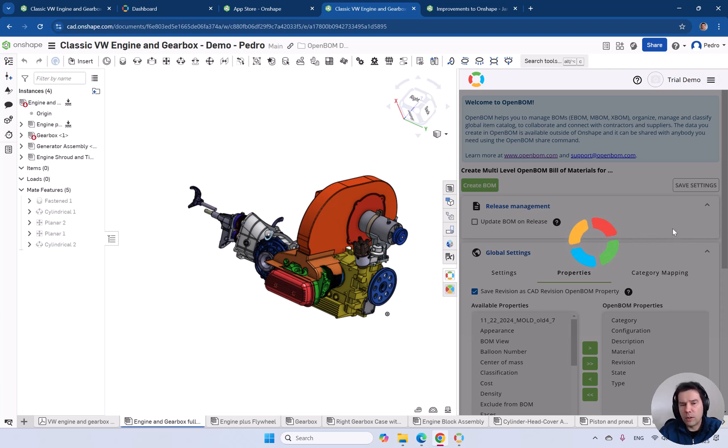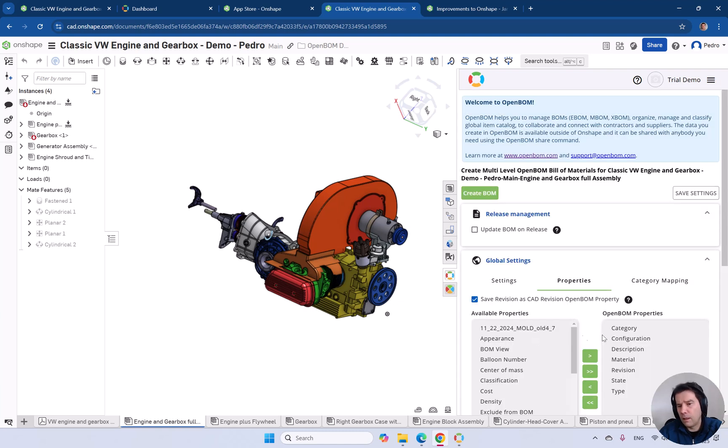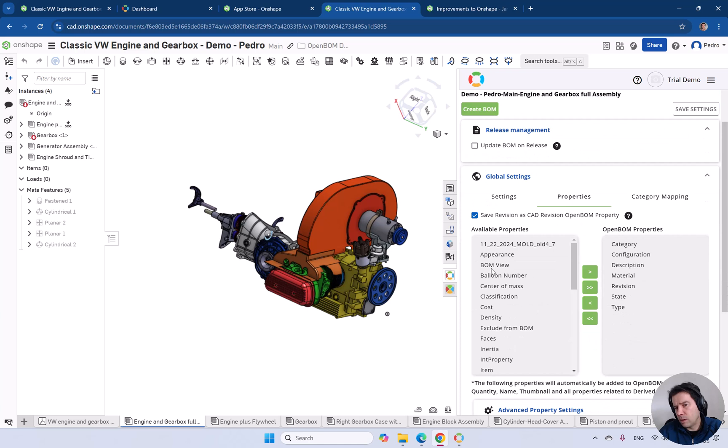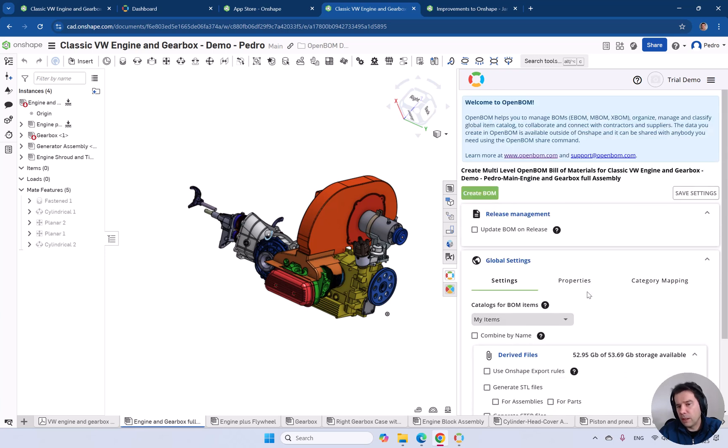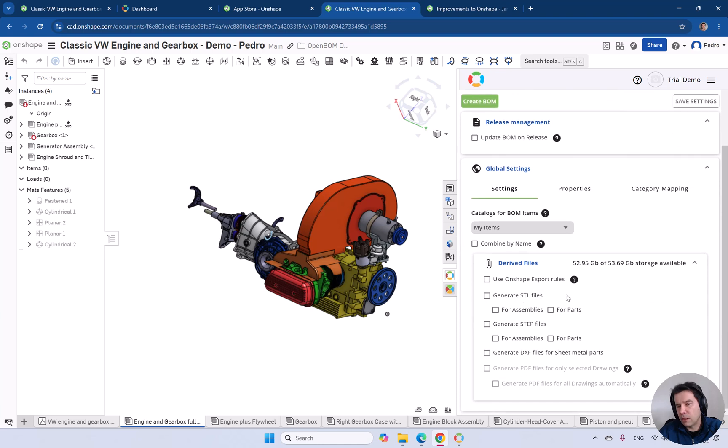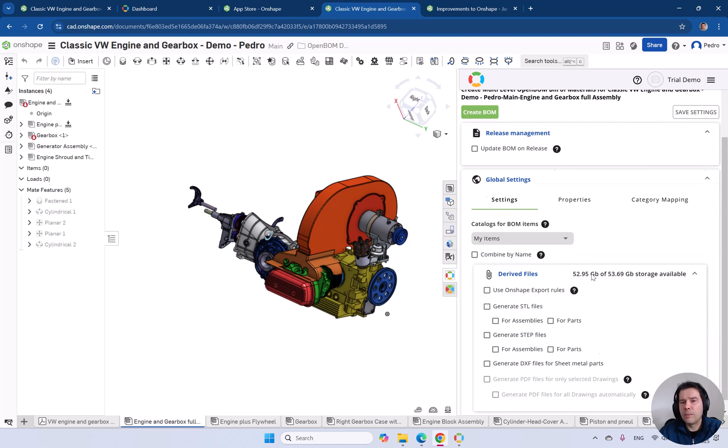Once this reloads, you can see those properties. You can bring any properties that you want to bring from OnShape directly to OpenBOM. You can define it, and this will be the first step. You can also go into settings and notice that you can send also derivative files like steps and generate PDFs out of drawings.